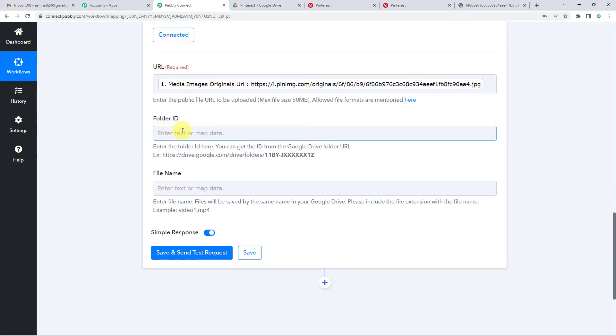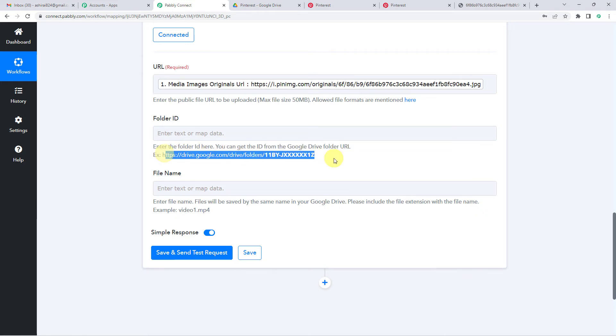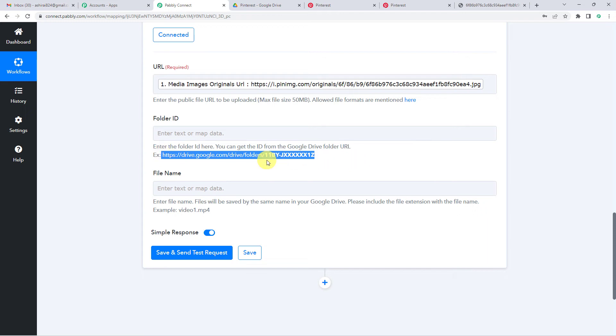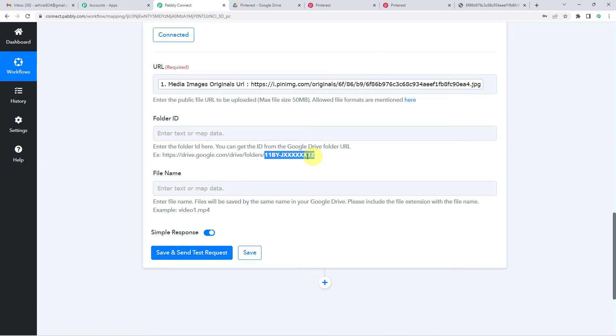Now folder ID. So the folder ID here, you can get the ID from your Google Drive folder URL. Example this. So from this URL, anything after folder slash would be your ID, folder ID.